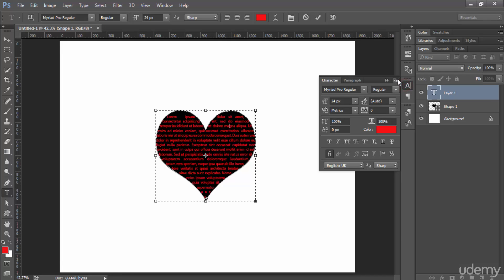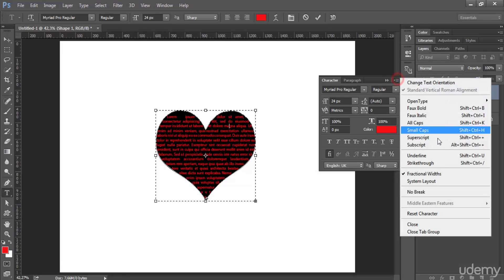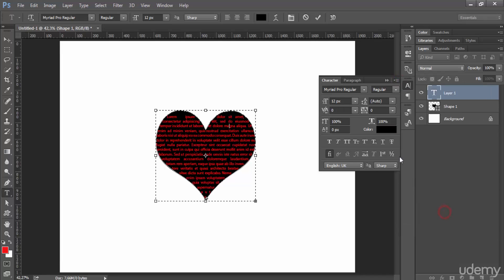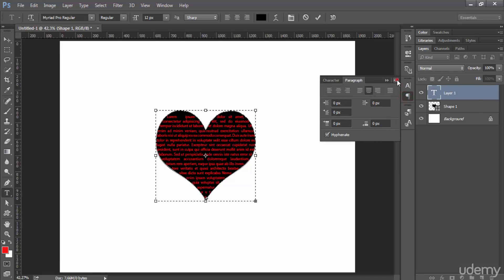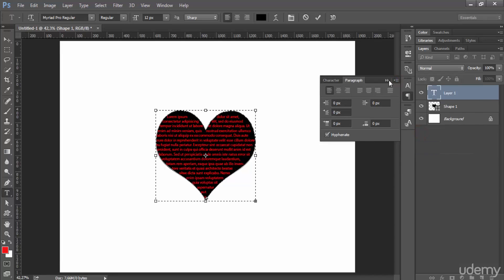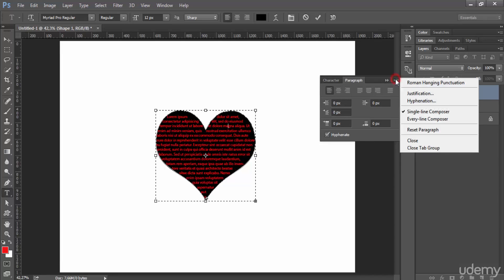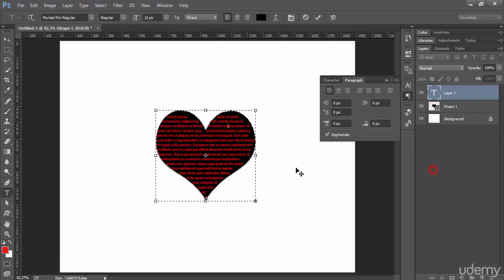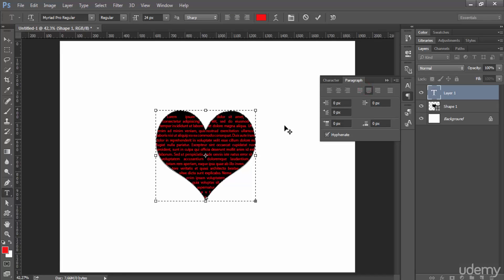By clicking on this layer icon here, click here to reset character, the same for the paragraph—reset paragraph. If you don't do this, sometimes you get things messy and that goes outside the shape.